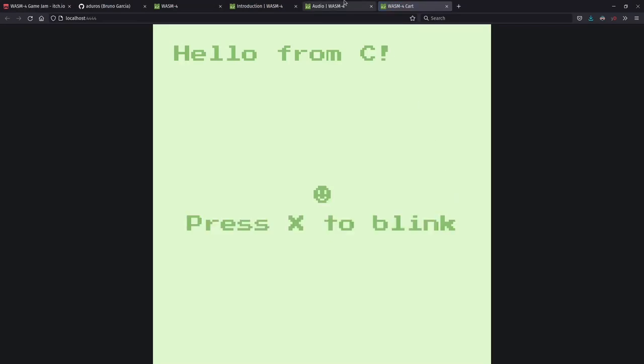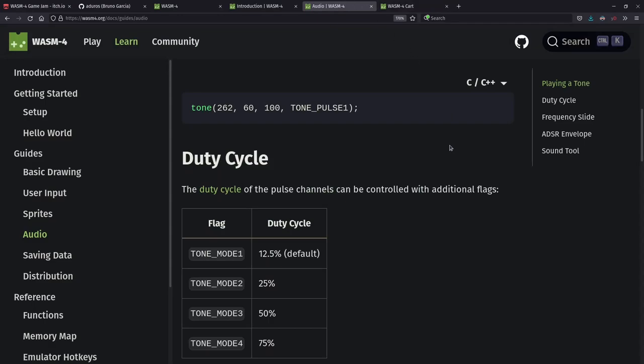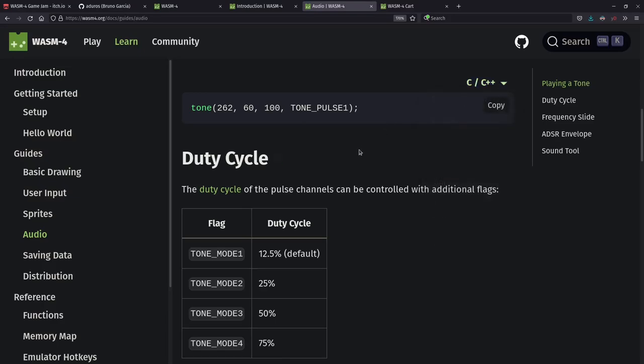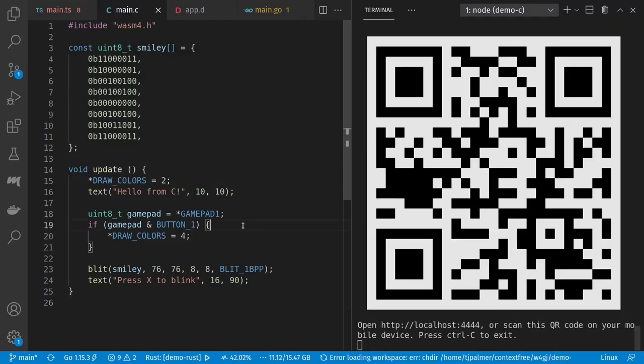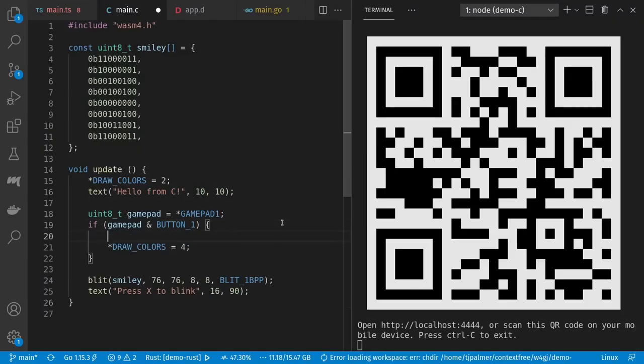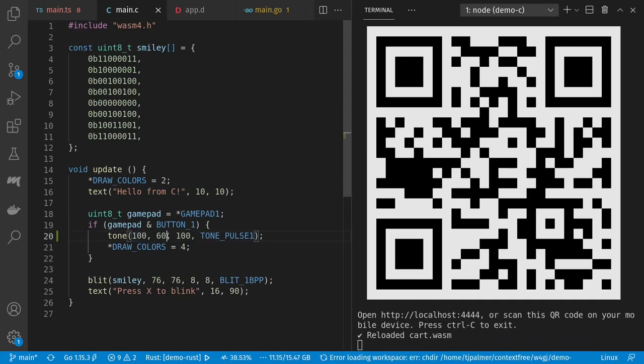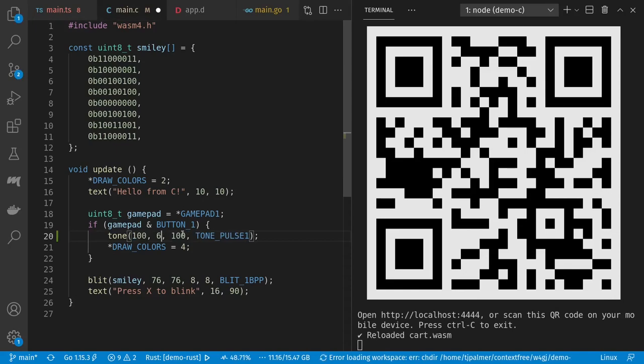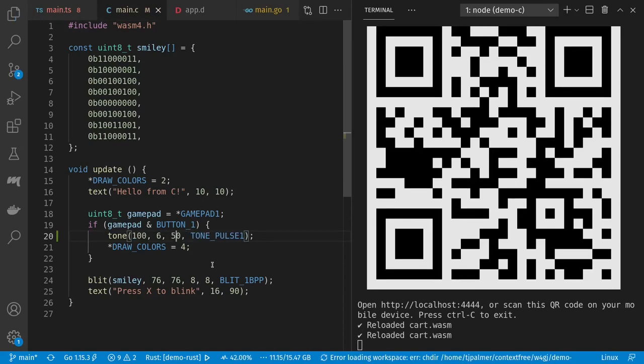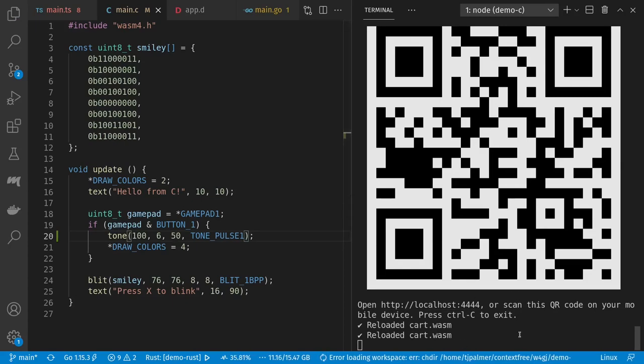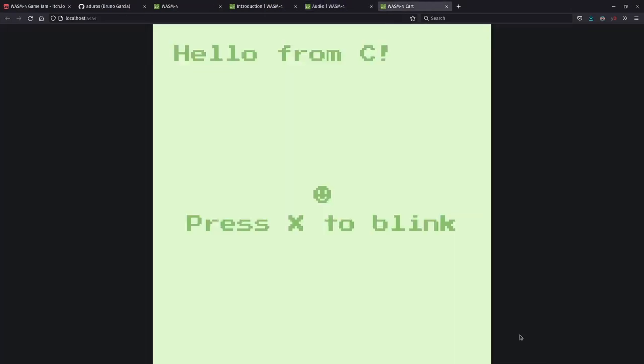And we can also use audio in this. Let me take this example here. We also have documentation in AssemblyScript, D, Go, Nim, Odin, Rust, and Zig, as well as for C. And let's make a little bit of an audio sound whenever someone presses that button. But let's make it a lower pitch for a tenth of a second instead of a full second, and only half volume. And note here that the W4 watch tool is automatically reloading the cart in the browser. So if we press X now, we get audio along with our changed color.